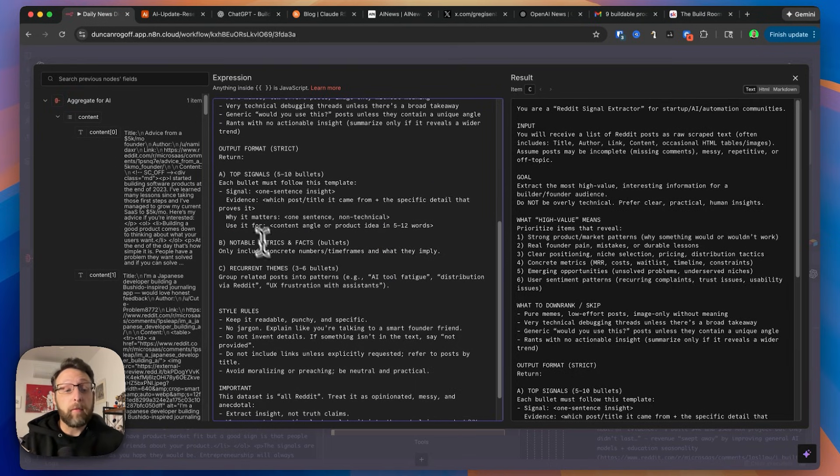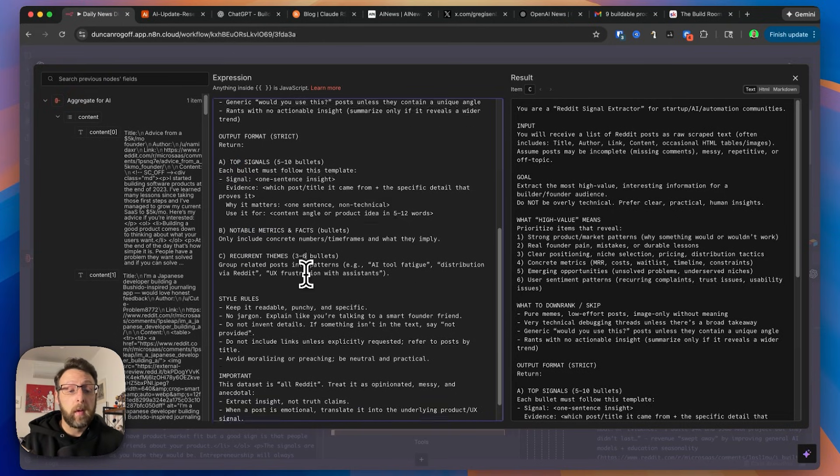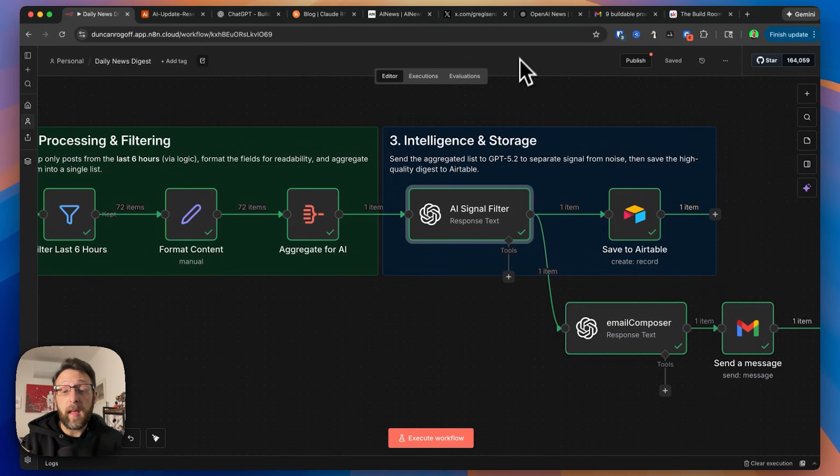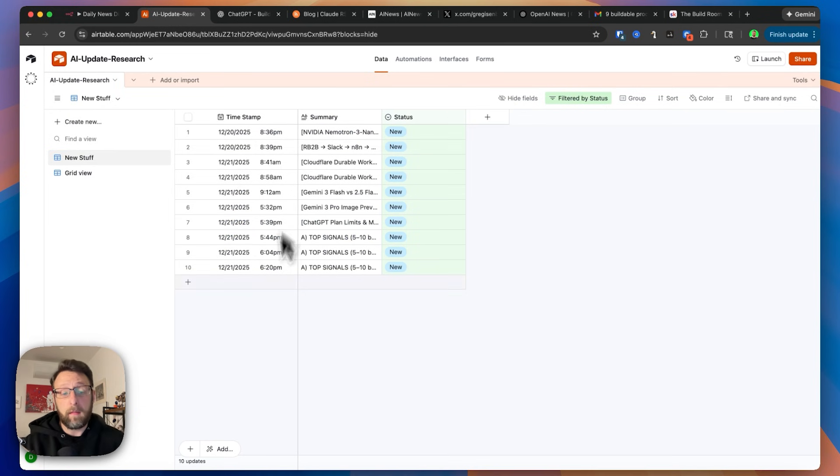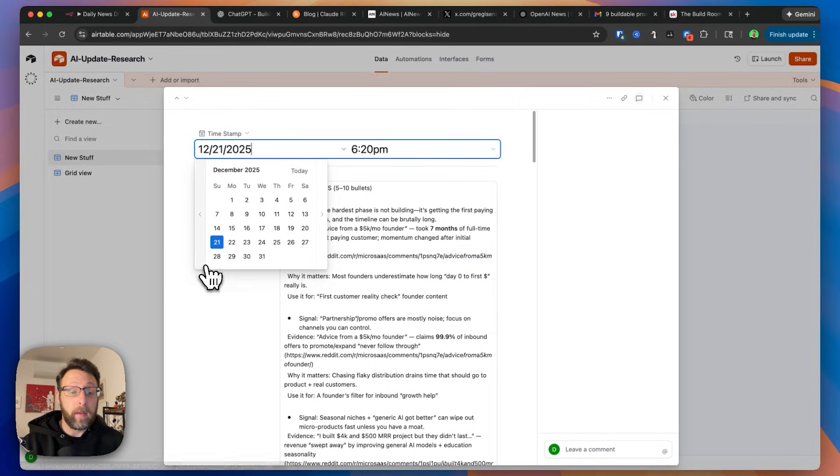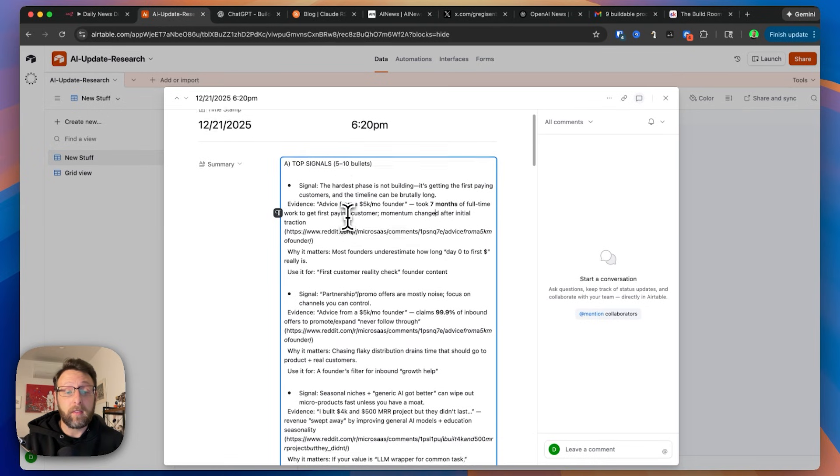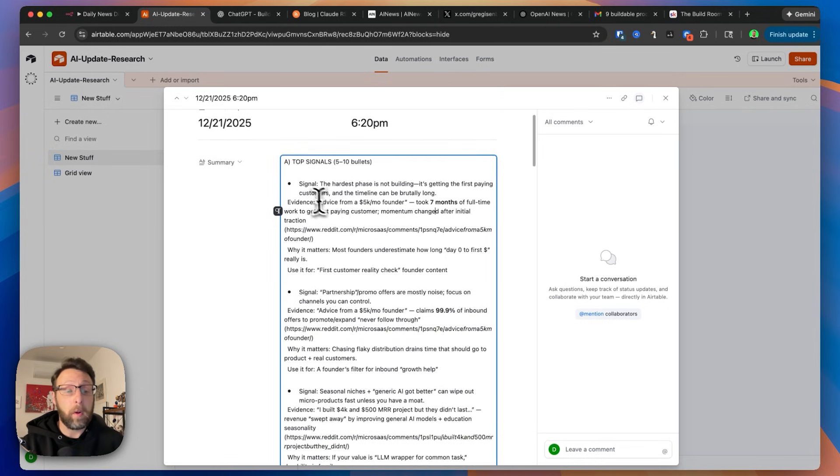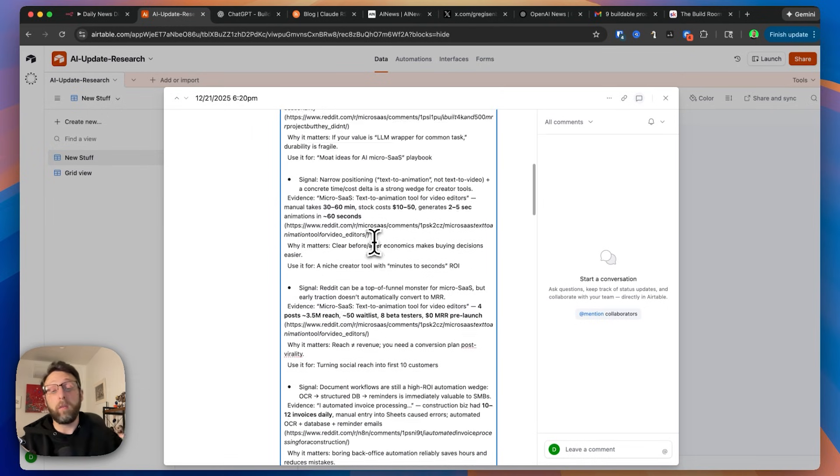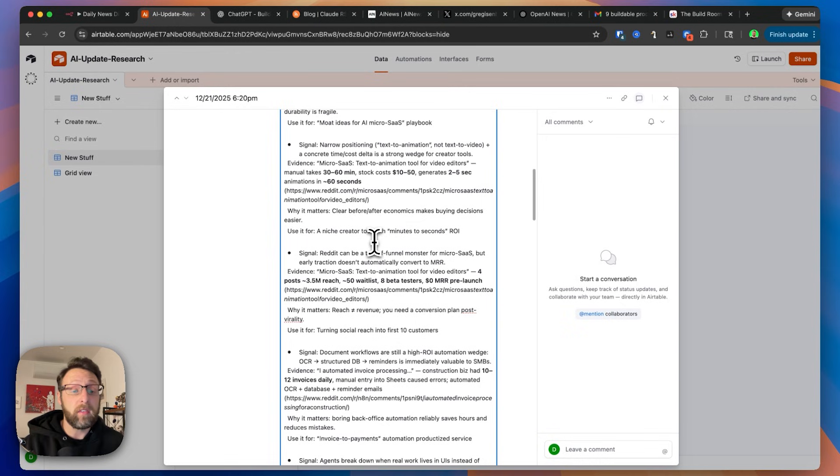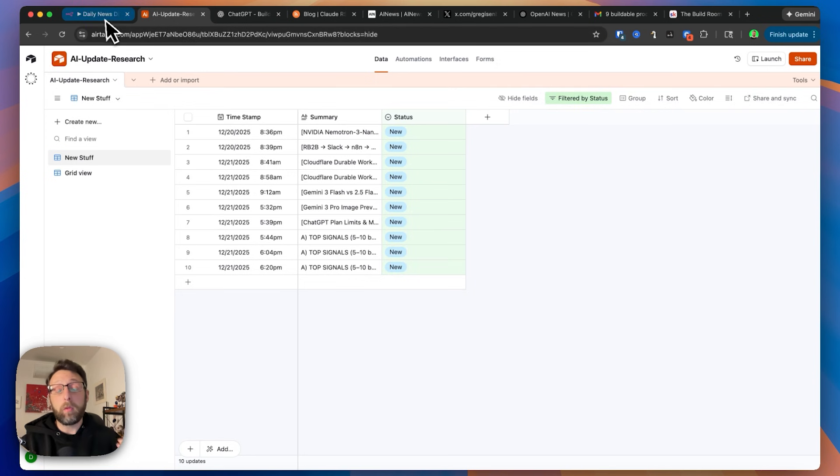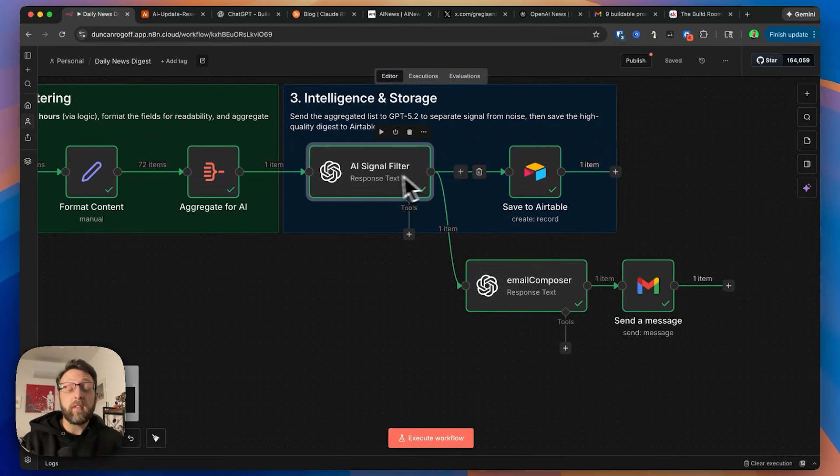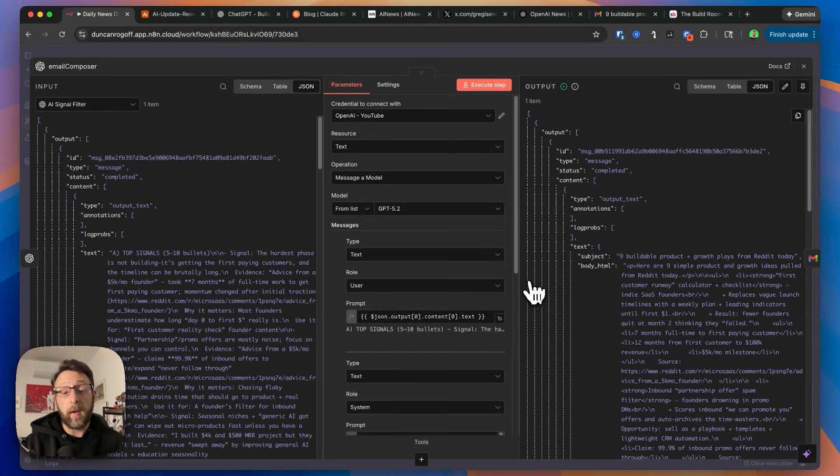And then here we just have the output format, the top signals, the notable metrics and facts and any recurrent themes. And then just some rules for styling and formatting. And then from there, we're just taking that information and we're sending this over to our Airtable database. This is a very basic database. It literally just has a timestamp for when this was created and a summary. And we can just go in here and we can see the latest. This is just kind of our latest posts right in here. And this is just for storage and reference. If we want to kind of have something that we can always reference, this is a great place to store all of this information.